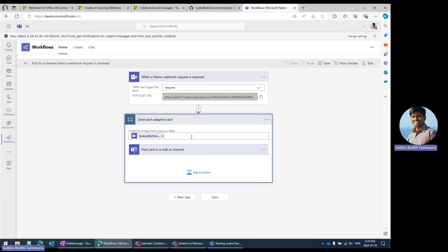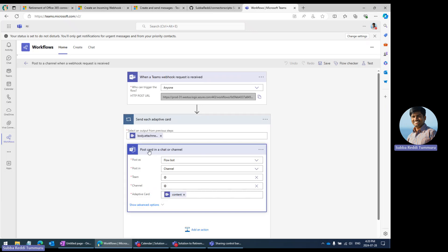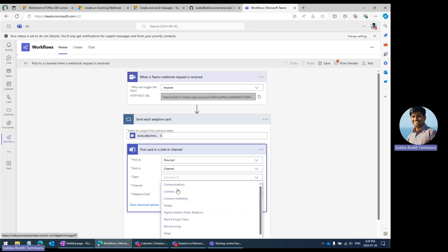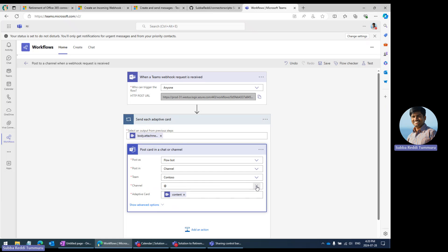This default template loops through a for-each loop, and based on the content you are receiving as a POST request to this webhook URL, it sends a card to a chat or channel. This action within Power Automate posts a card into the Teams channel. Here you can mention which team and which channel you want to post it to. Whatever adaptive card is passed to this particular URL, that card content will be passed to this particular action.